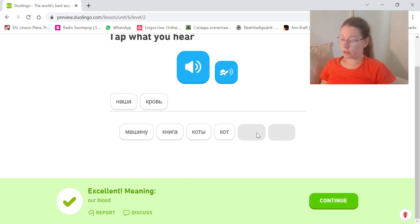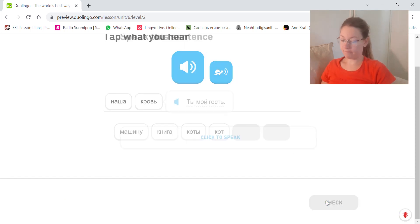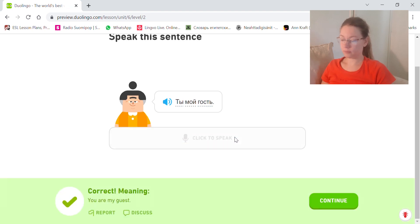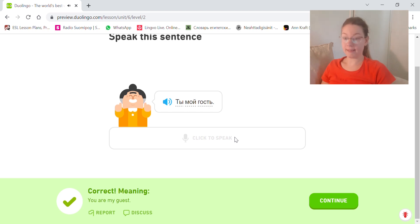First person plural, наша, feminine. Ты мой гость. You're my guest.